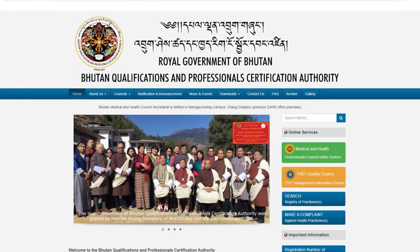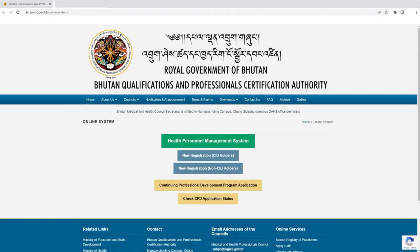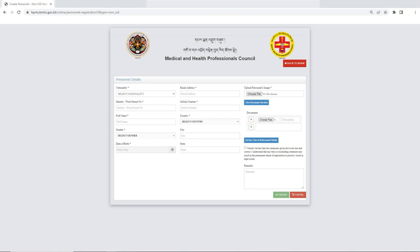Once on our website, you will find the Medical and Health Professionals Council online system. Click on this link, followed by the New Registration Non-CID Holder option.